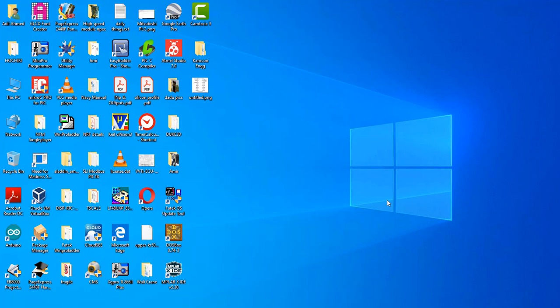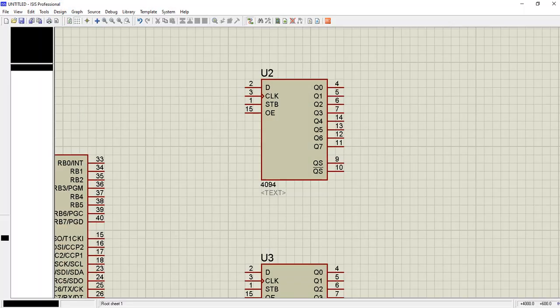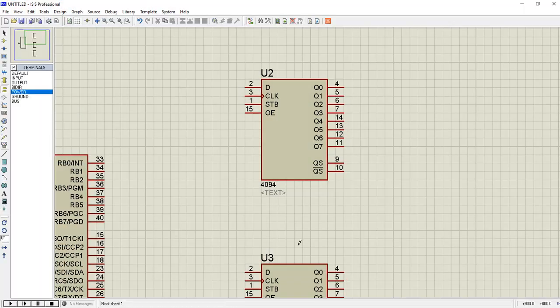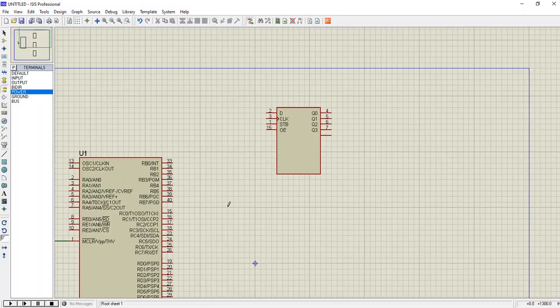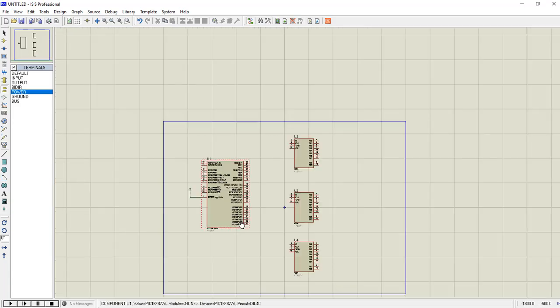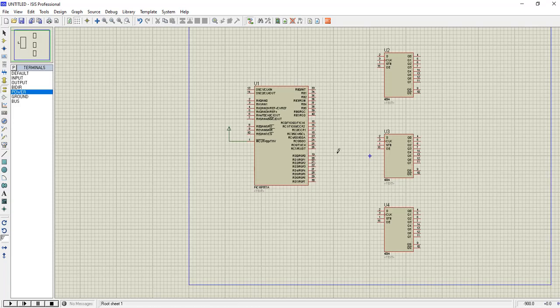So first to start, we are going to draw the circuit in Proteus. Let's open Proteus.